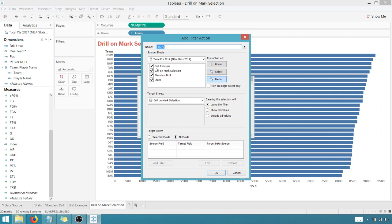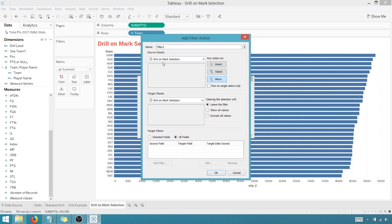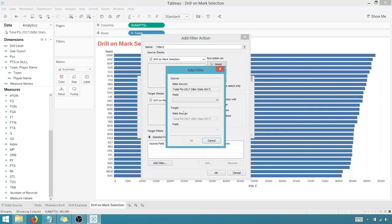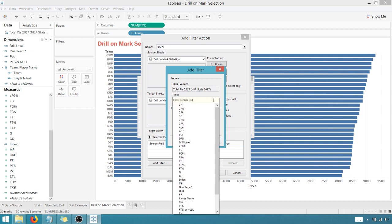And our drill on mark selection is our source sheet, and it's also going to be the target sheet. So I'm going to be filtering on the same sheet. Let's do show all values for now.